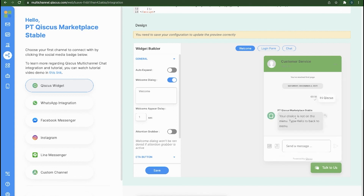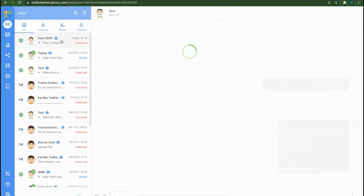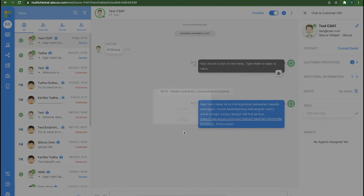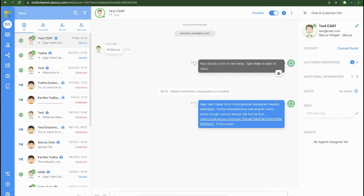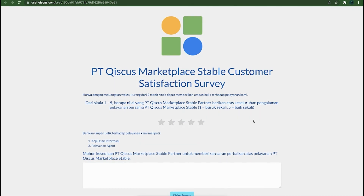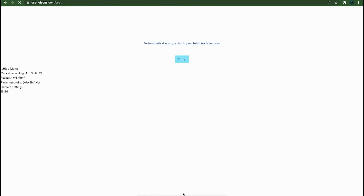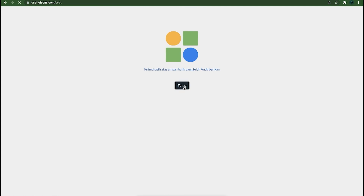We also assume that there is a customer who initiated the conversation. After that, the agent will respond and resolve the conversation, and an automatic message containing a CSAT form link that we have set before will appear. The customer will click on the link which will lead to the CSAT form page that has been set up. After the customer fills up the CSAT form, they will be redirected to the specific page.